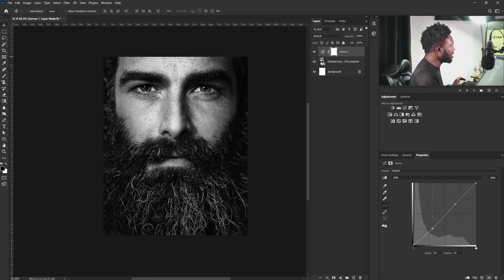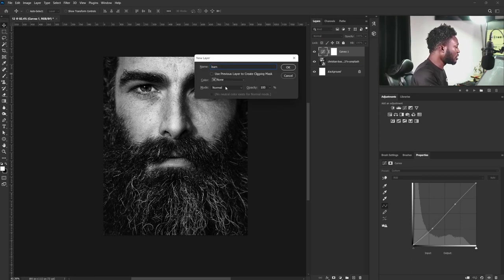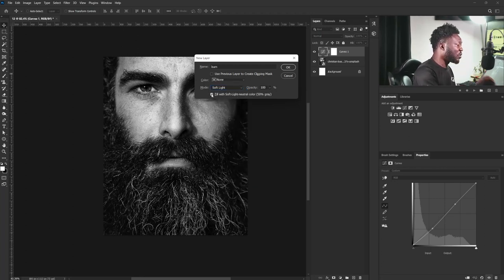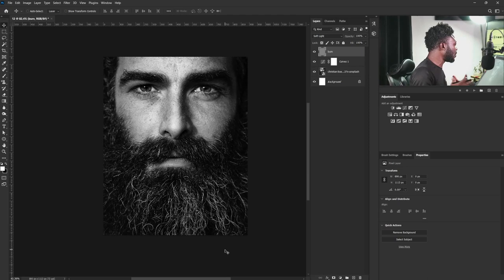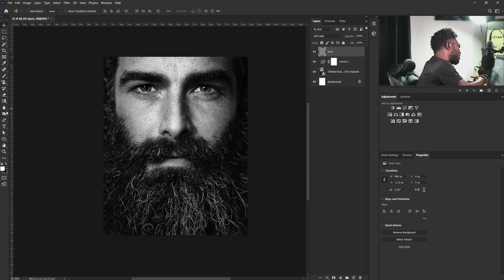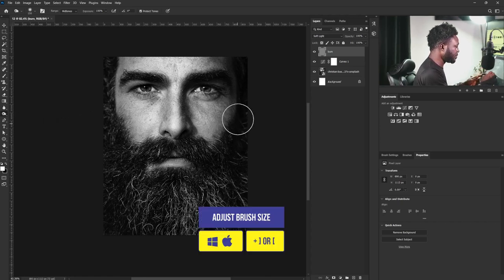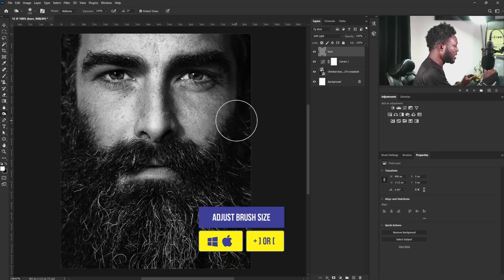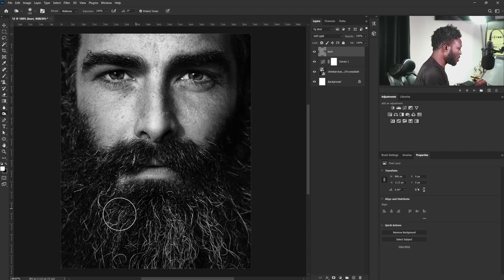I'm going to click the highlight a bit and push the shadow down. Then I'm going to hold Alt and click on the New Layer icon to create a new layer. I'll call this layer 'bond'. I'm going to change my blend mode to Soft Light and check 'Fill with Soft Light neutral color 50% gray' option, then select OK. Now I want to add that to my character — I'll select the brush tool, increase my brush size, zoom in, and apply the brush to the face of my subject.